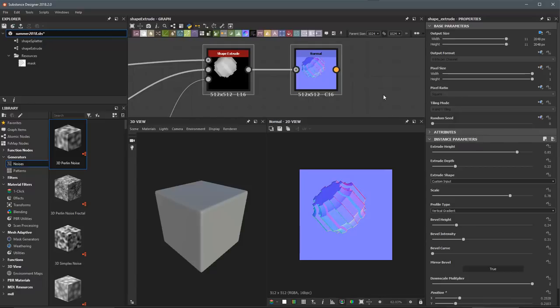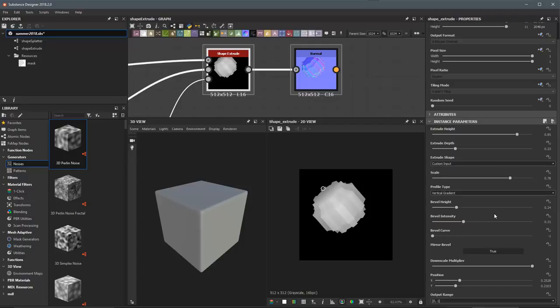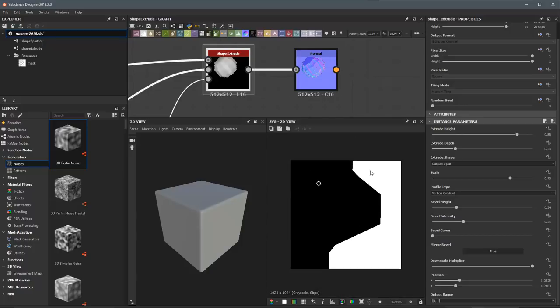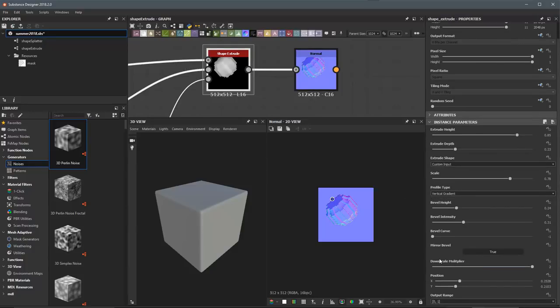That's going to close out this video on how to use the shape extrude. The shape extrude allows us to take a binary shape, extrude a shape out of it, and gives us full control over things like the extrude height, depth, and bevel. We can use the profile type to create custom profiles, either through a gradient or the SVG node. Finally, we can output this to a normal map, but be aware of the artifacting limitation and use the downscale multiplier to address it. Thanks a lot for watching and I'll see you next time.